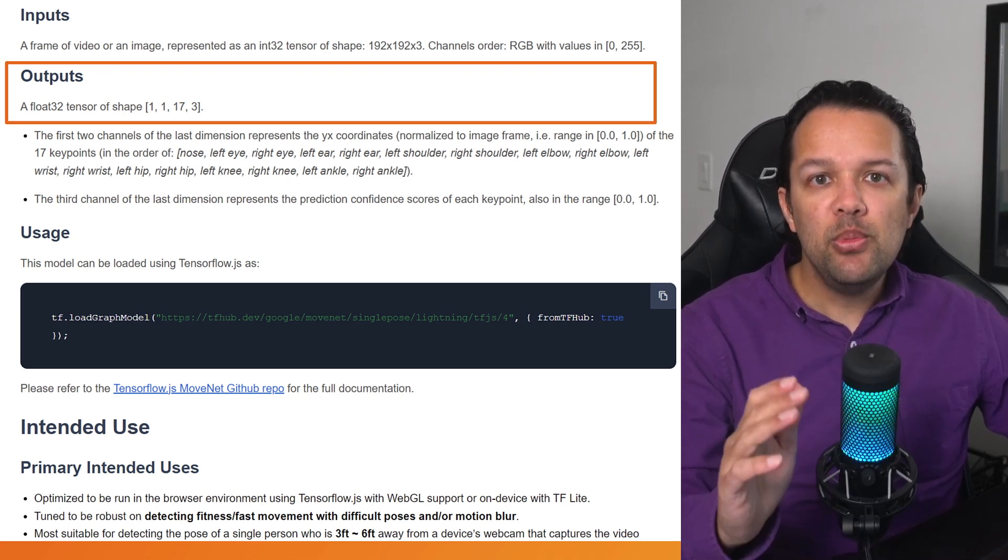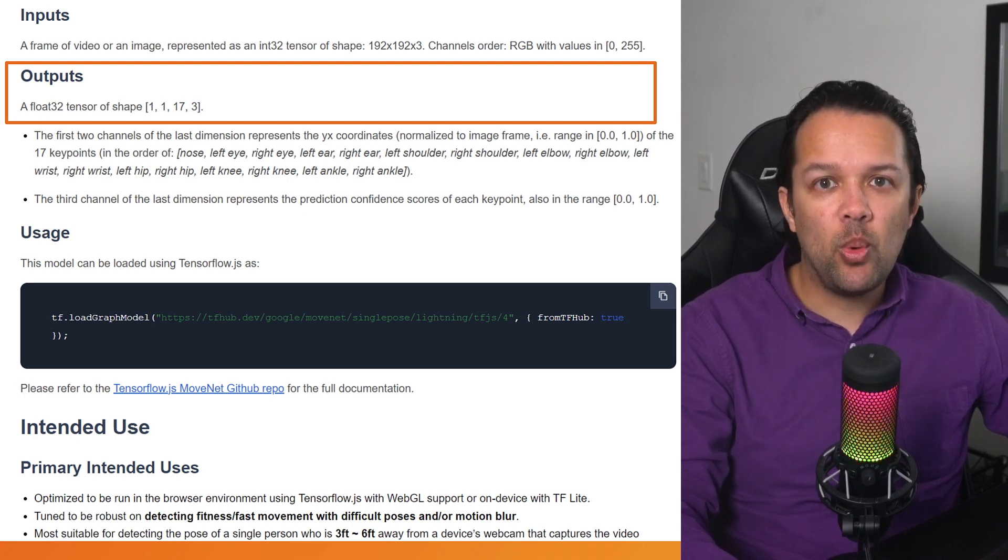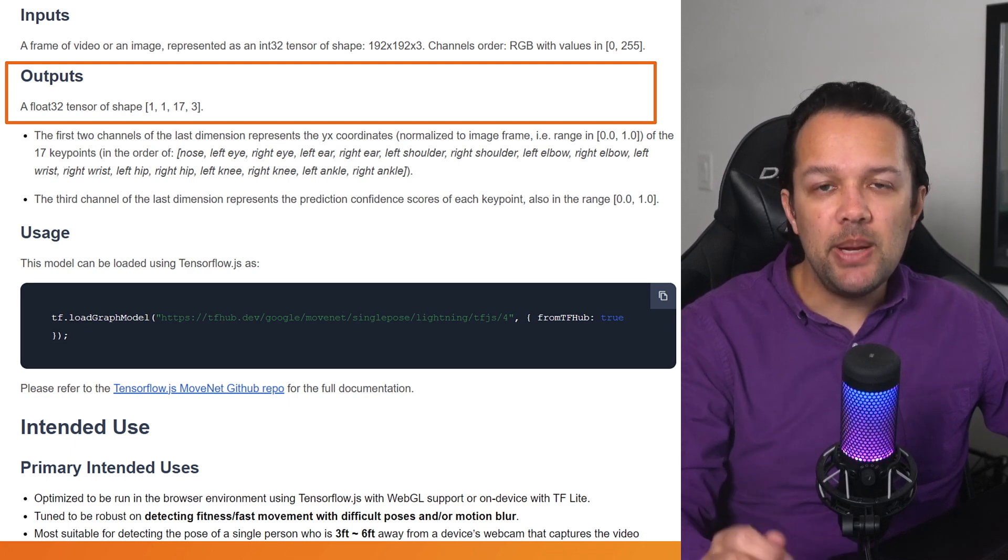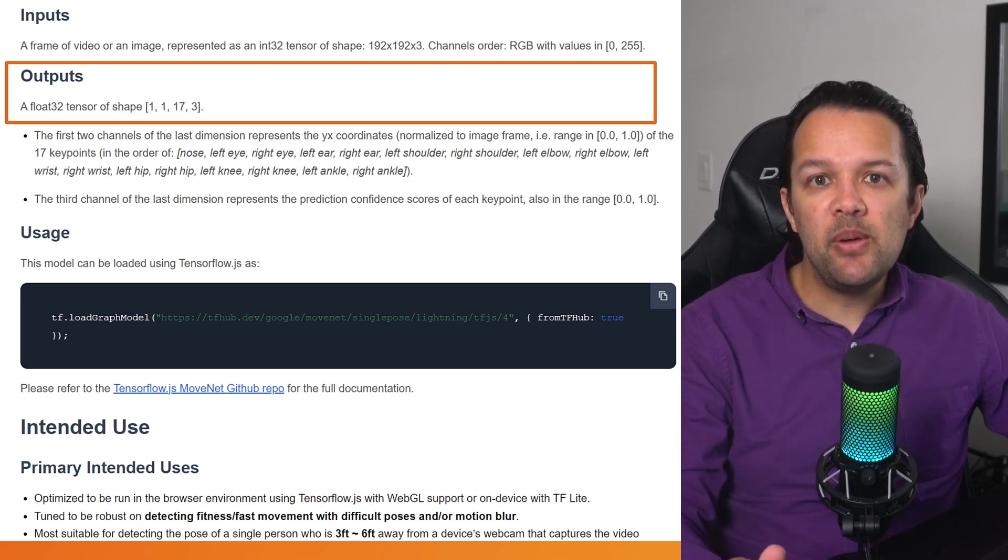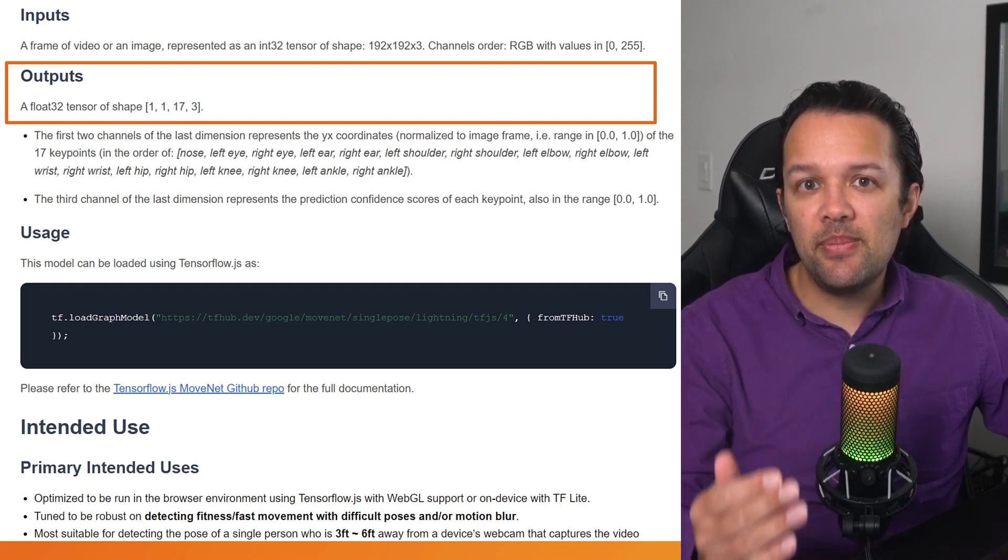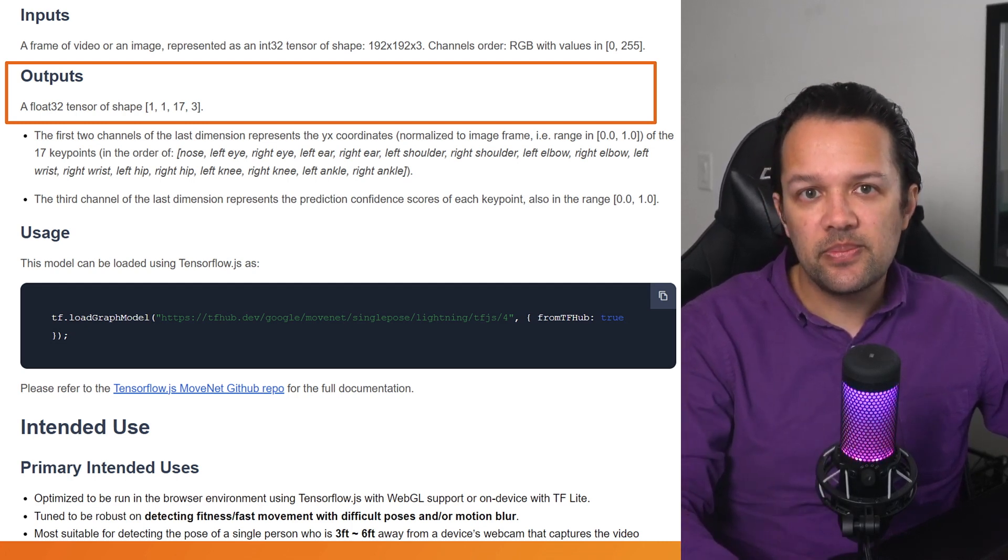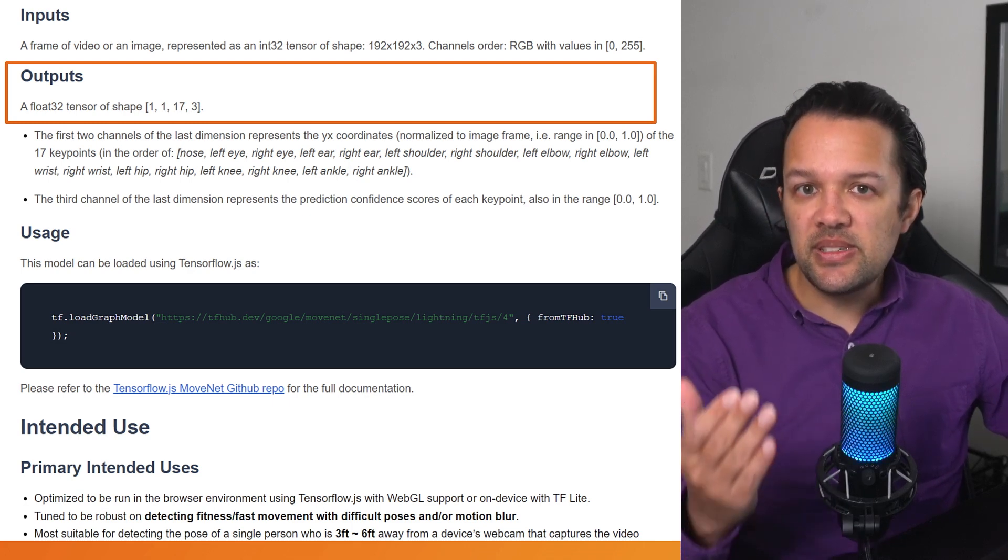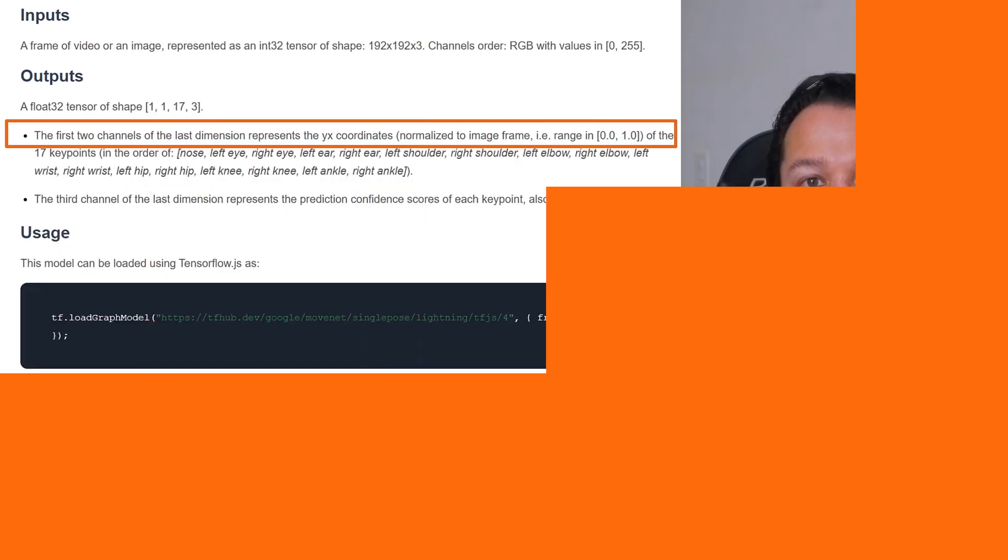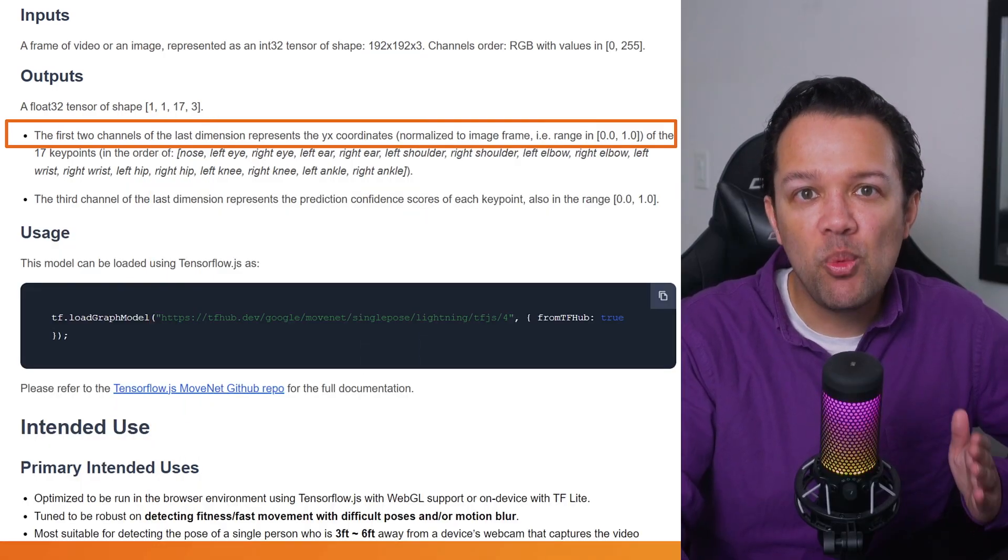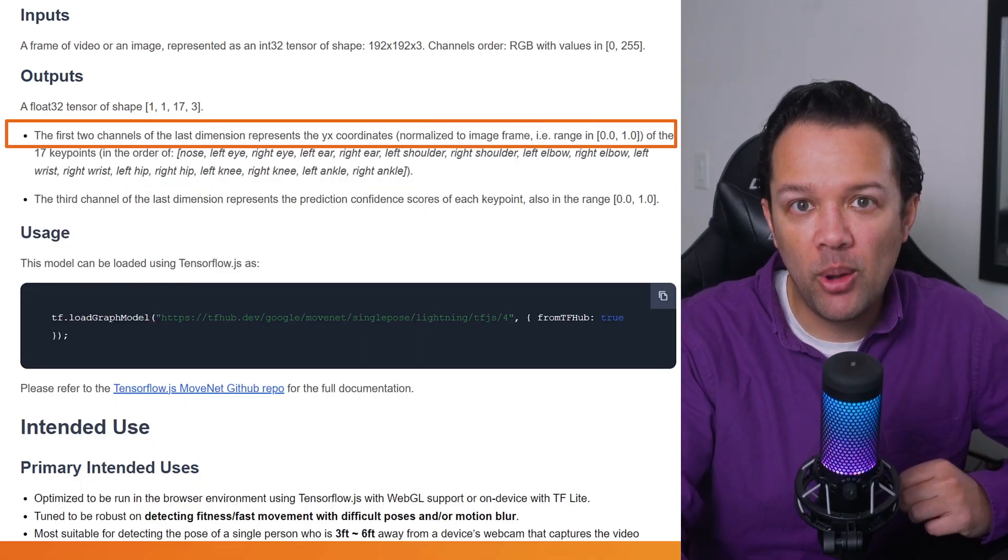Now, moving on to the outputs, you can see it produces a tensor of shape 1, 1, 17, 3, and the type of those outputs will be a 32-bit floating-point number, meaning there'll be some number with a decimal point in them, and not a whole number, which would be called an integer. Now, this is nice to know, but on its own doesn't help us understand what these numbers represent. Reading further, you can discover what's actually contained in this tensor 1d output object.